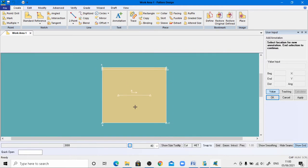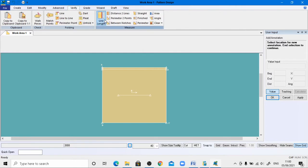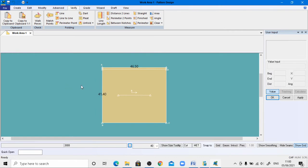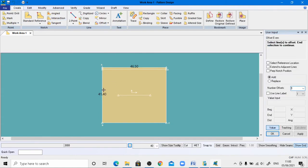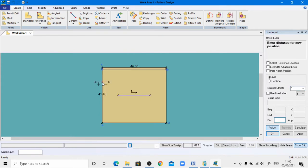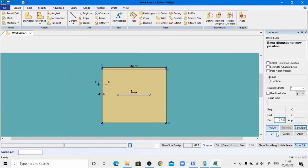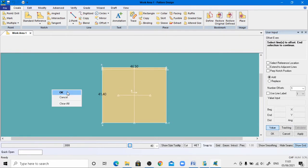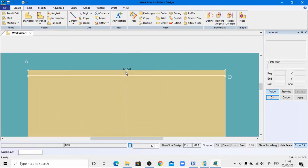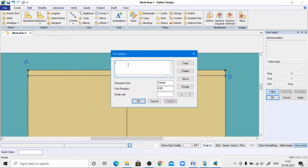Now draw the center line of the rectangle. Go to Verify Line Length to verify the lengths, then go to Create > Offset, select the vertical line, right-click and click OK. In the calculator, divide 46.5 by 2 to get 23.25, so enter minus 23.25, hit Enter, and this is the center line. Use the annotation tool to give this point the name F, change the font size to 2, apply, and click OK.